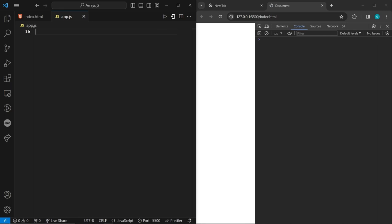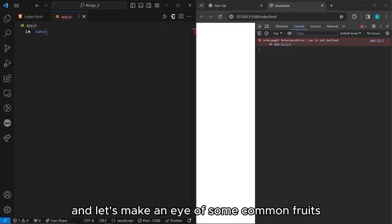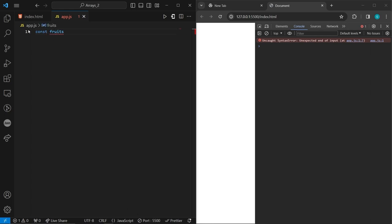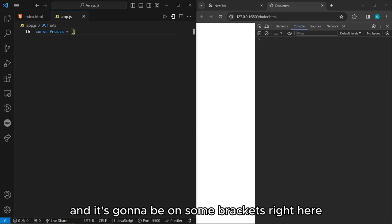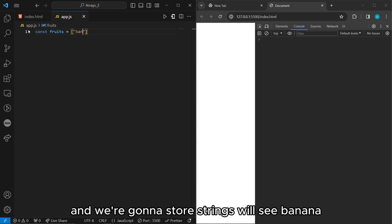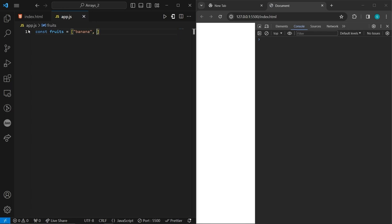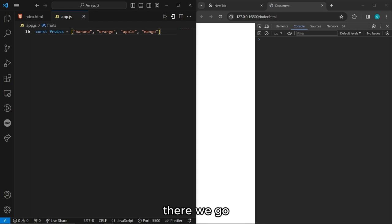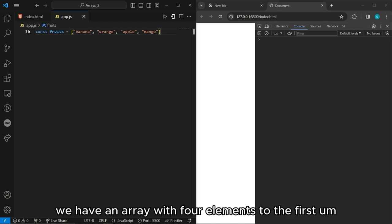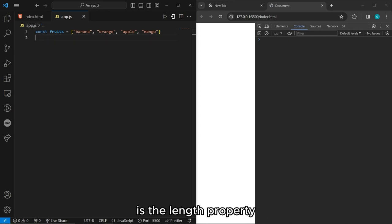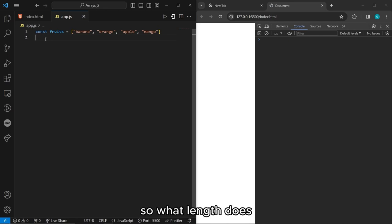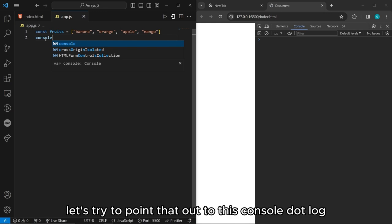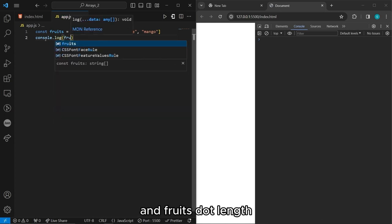Let me delete this and let's make an array of some common fruits. We're going to say 'fruits' and initialize it with brackets, storing strings: banana, orange, apple, and mango. We have an array with four elements. The first built-in method we're going to discuss is the length property. Let's try to print that out with console.log and fruits.length.